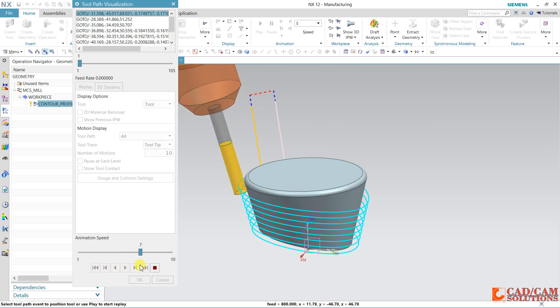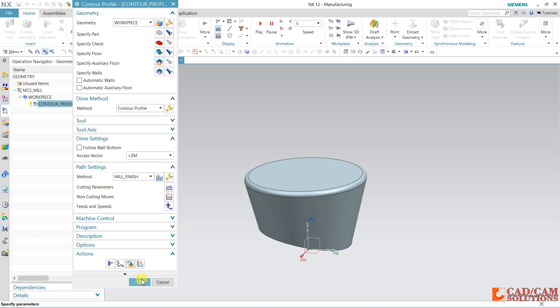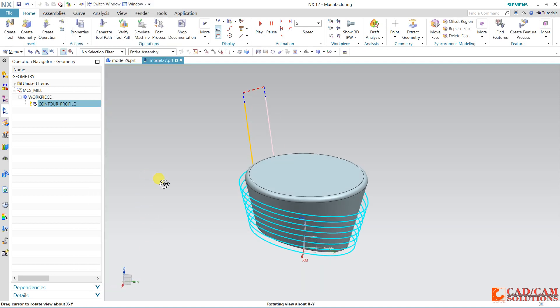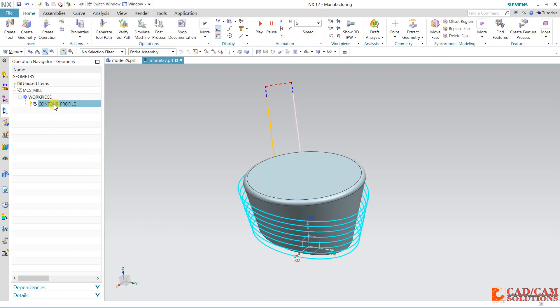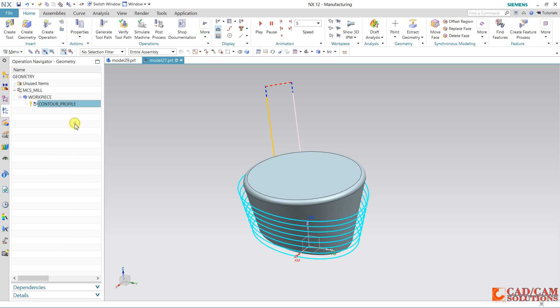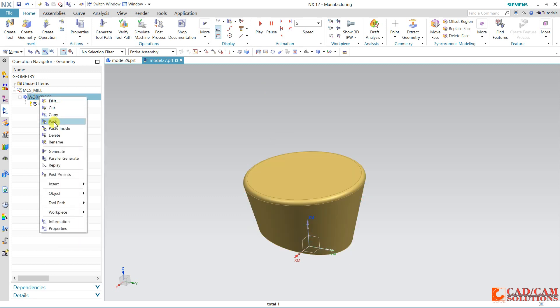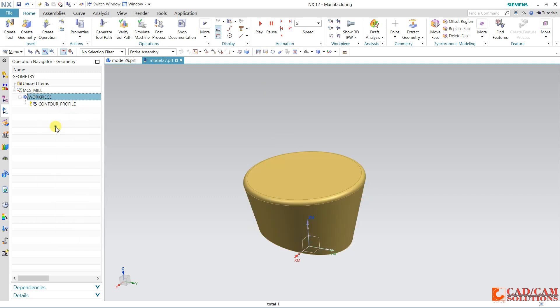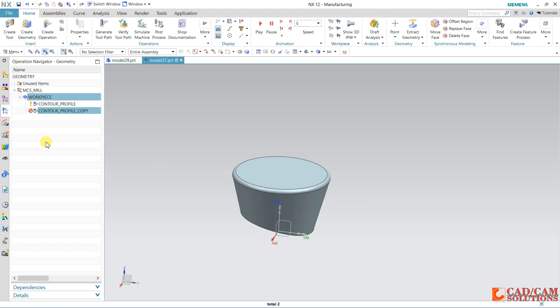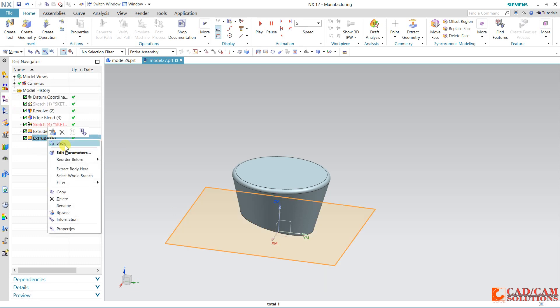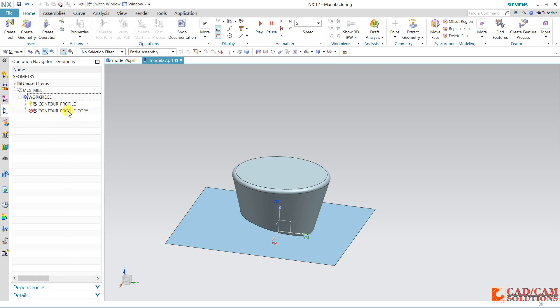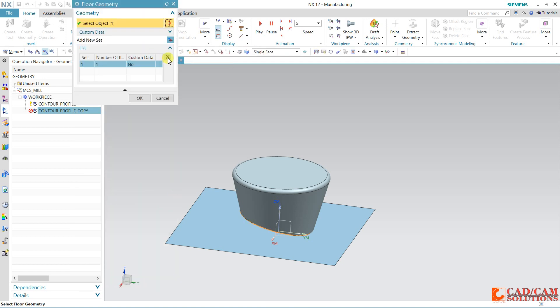Now I am copying this operation. Right click and copy this toolpath and paste this toolpath inside the workpiece. Again I want to do some changes for this second operation. I have a surface for this second operation. Now double click over this.